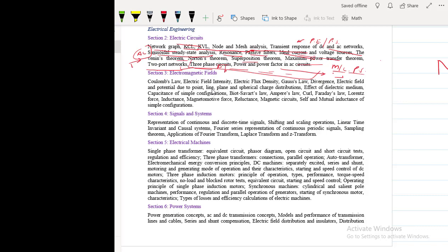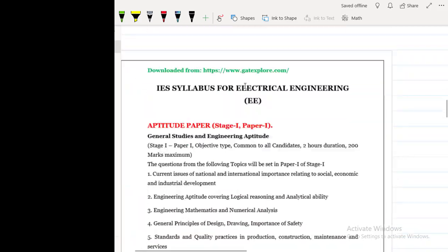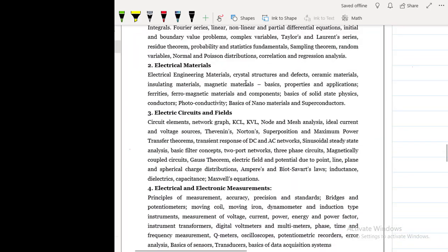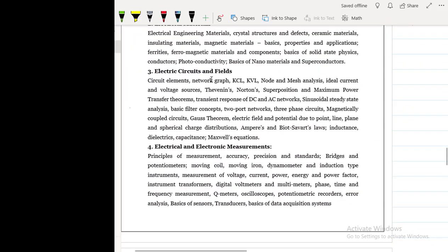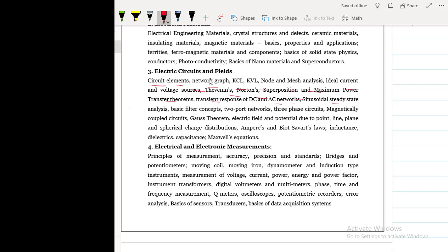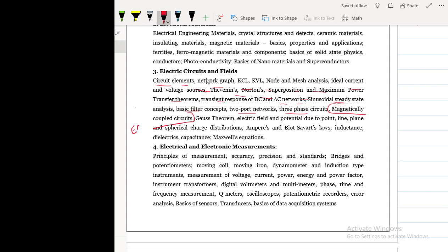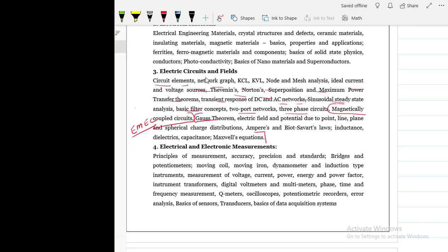Also we will see what is the difference in syllabus with the engineering services exam. So here is engineering services examination electrical circuits. The same circuit elements, it is the same as gate. Network graph, KCL, KVL, node, mesh, ideal current and voltage source, Thevenin's, Norton, superposition, maximum power transfer theorem. Transient response, and transient response is also the same as that of gate. AC and DC, sinusoidal steady state, basic filter concepts, two port networks, three phase circuits. And this topic is different from the gate. Although this is the part of electromagnetic, electromechanical energy conversion. So in any way we also have to study this in machines. If you leave it here, but we will complete it here only. And after this, this entire syllabus of electromagnetic field theory.